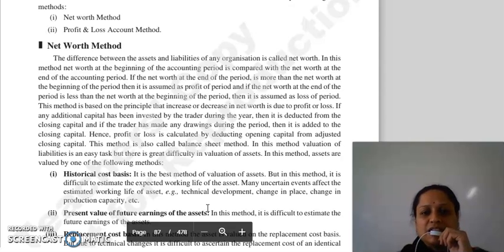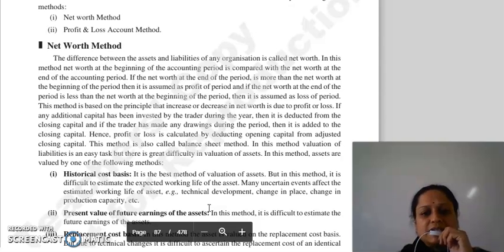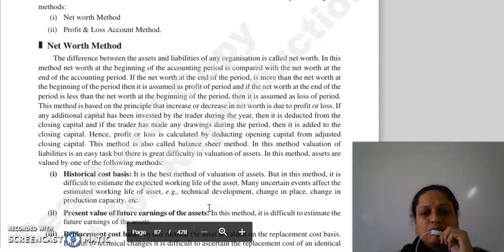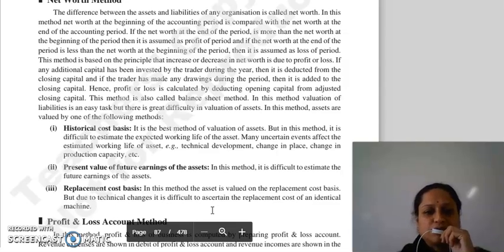Is method ko hum balance sheet method bhi kehte hai. Is method mein joh valuation hai liability ki woh toh easy hai, but valuation of assets karna difficult hai. Toh is method mein joh aapki assets hai usse hum kisi bhi method se value kar sakte hai — hamare paas different methods hai.